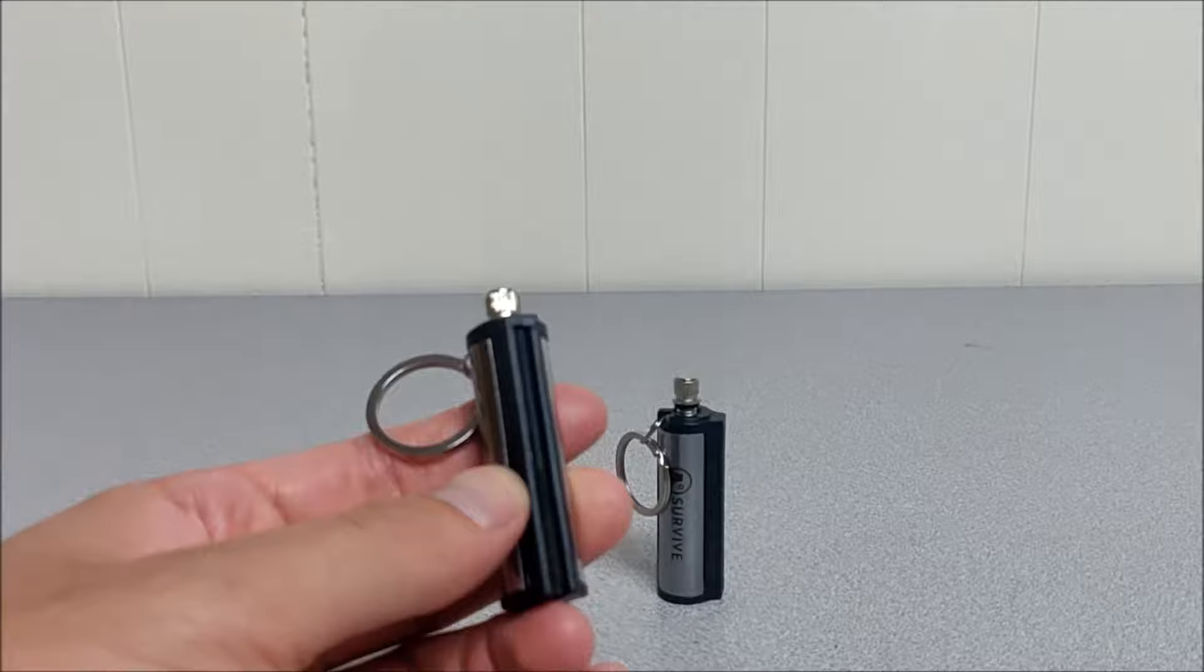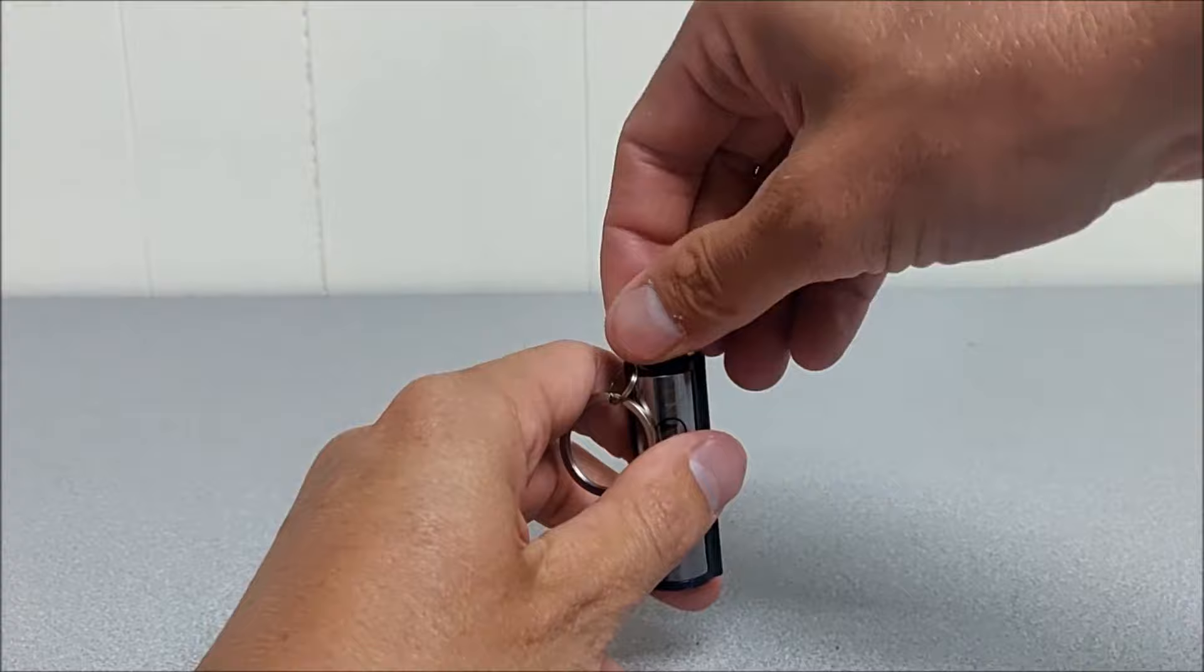When you get the permanent match, you'll notice there's some black protective coating on the steel rod. That's pretty easy to remove.